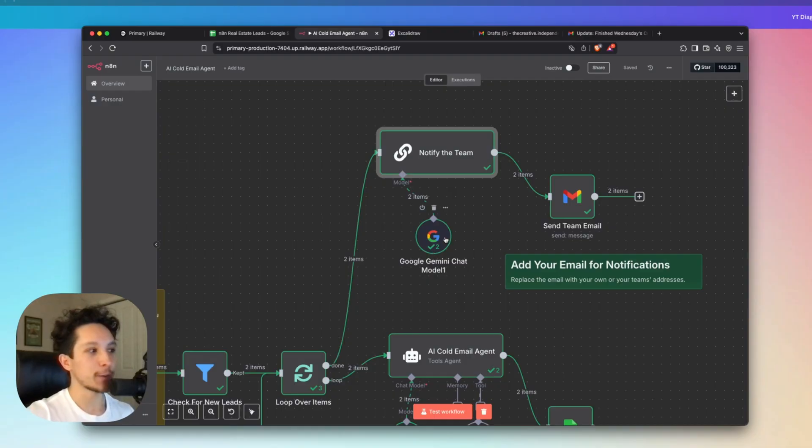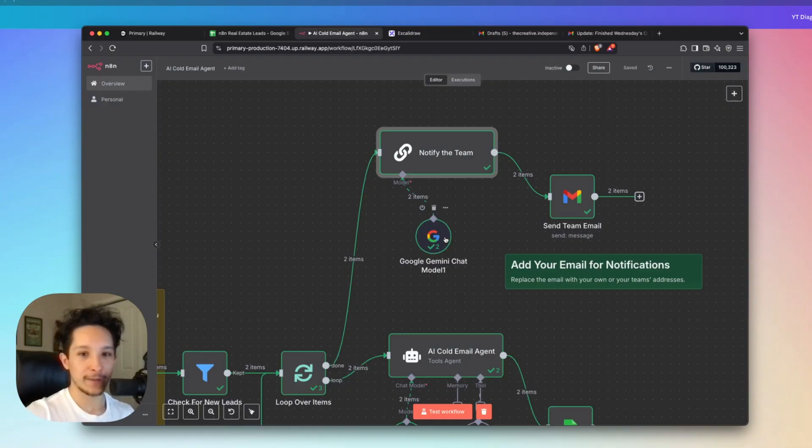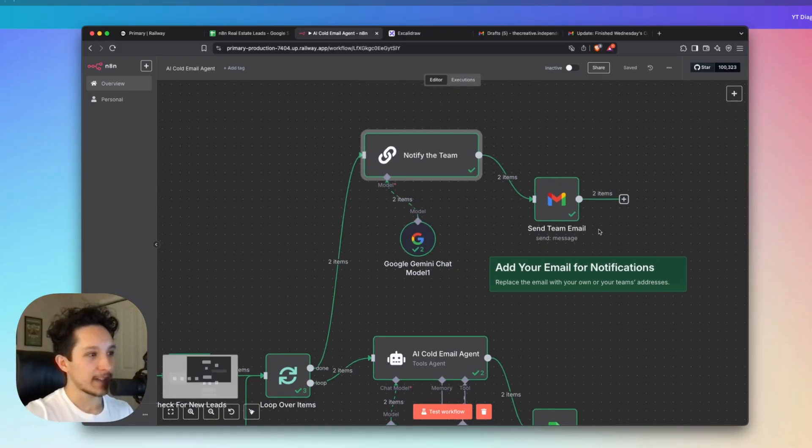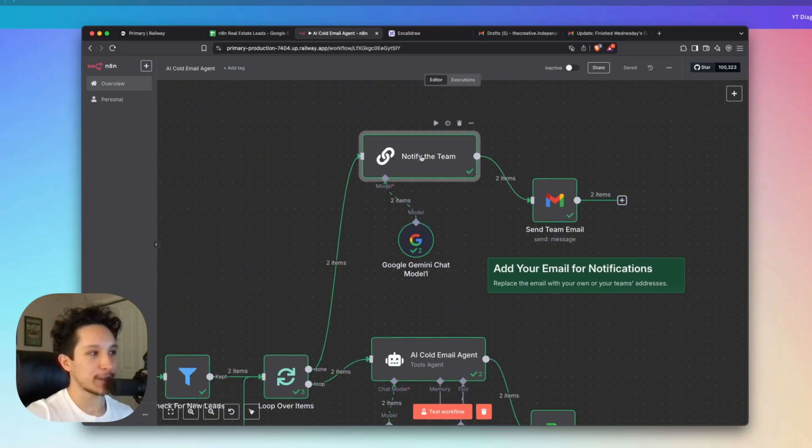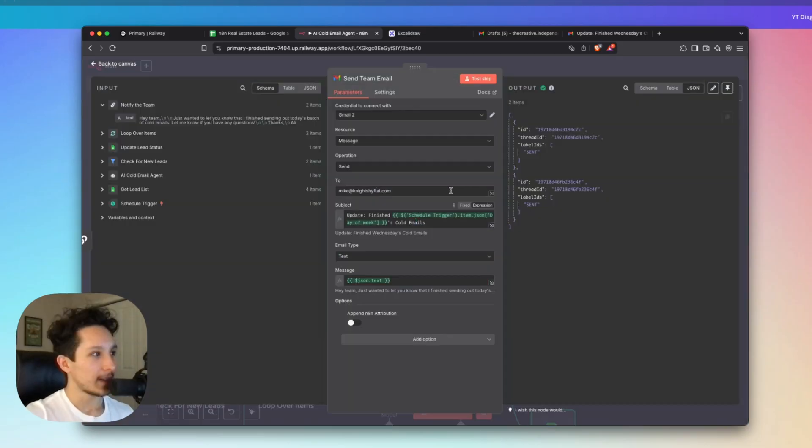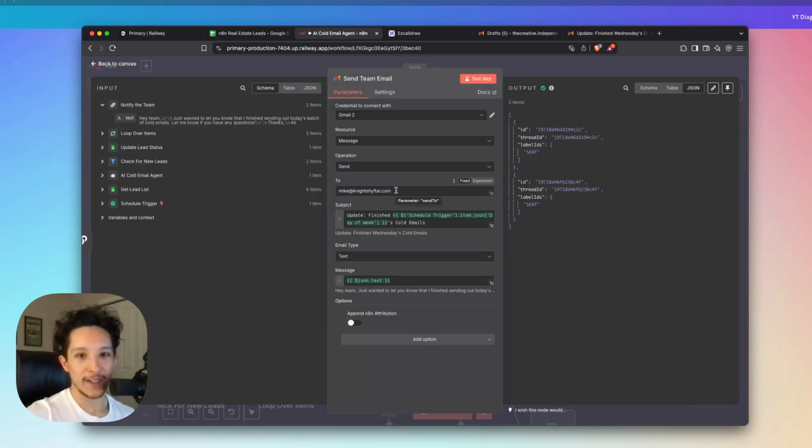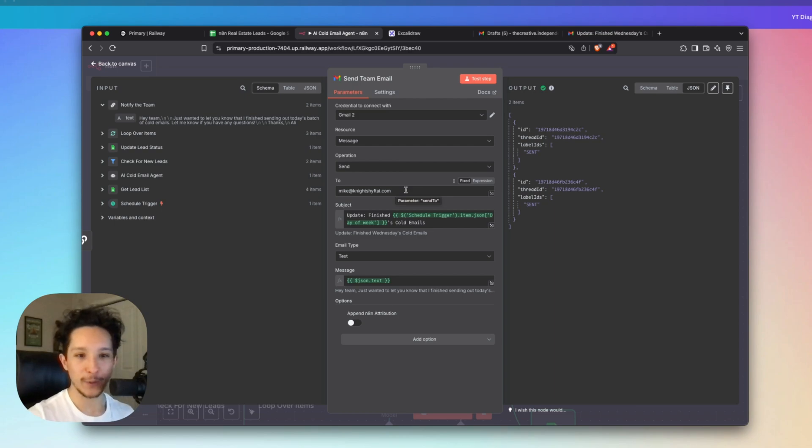And I also have this set up to a Google Gemini chat node. But again, you can swap this out for Claude or for OpenAI depending on what your preferences are. And finally, the last thing we're going to be doing here is actually taking that response from this AI step and sending it in an email to the team. In this case, I'm just sending it to myself, but you can come in here and actually replace this email with whatever email or emails you want this update to be sent to every day.